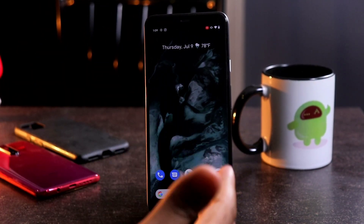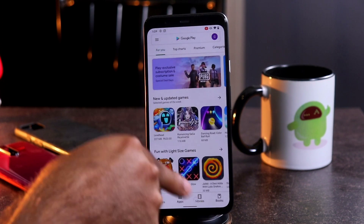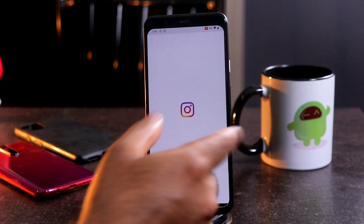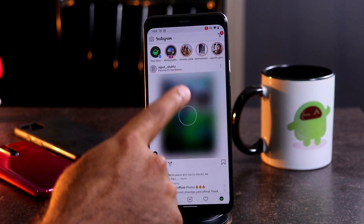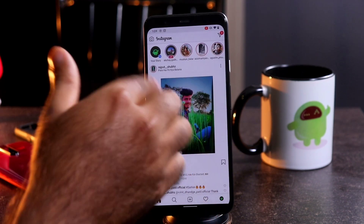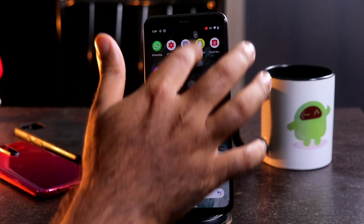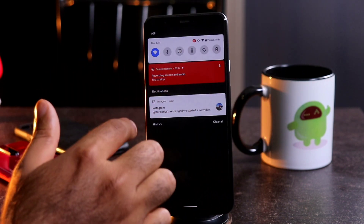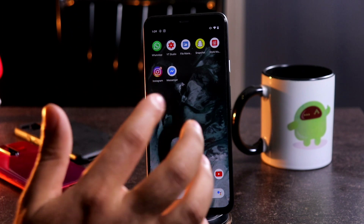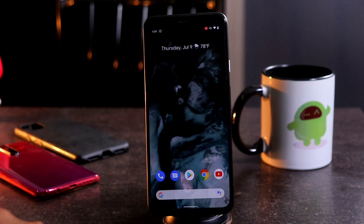I'm just going to randomly select some things. As you can see, I'm going to the Play Store and going around. I'm going to go to Instagram and some other apps here. Just random things, nothing much. And I'm just going to pause this and stop the recording.